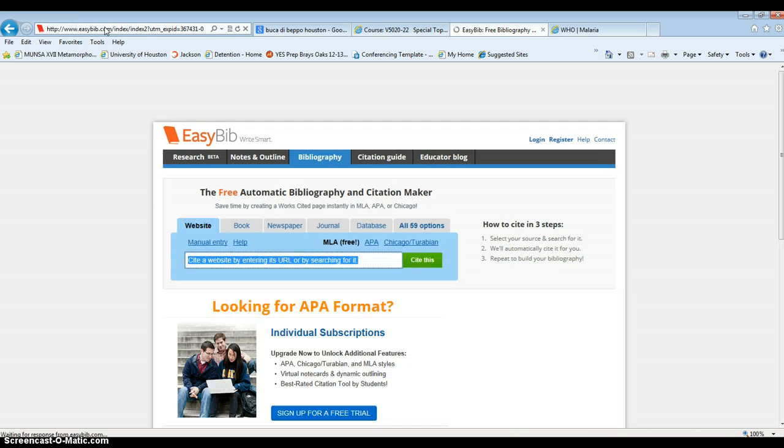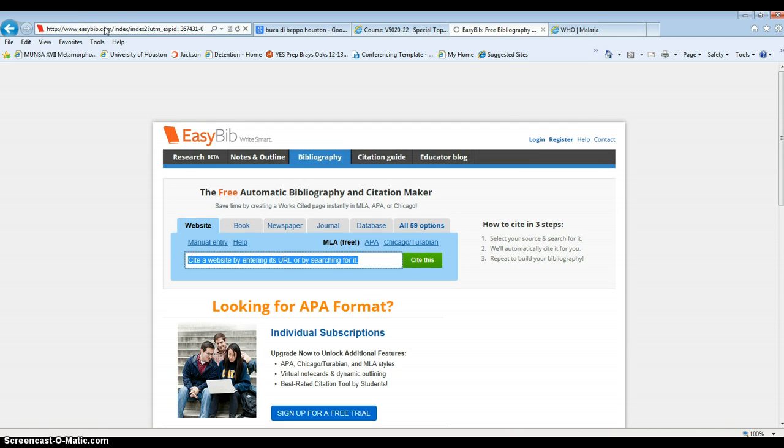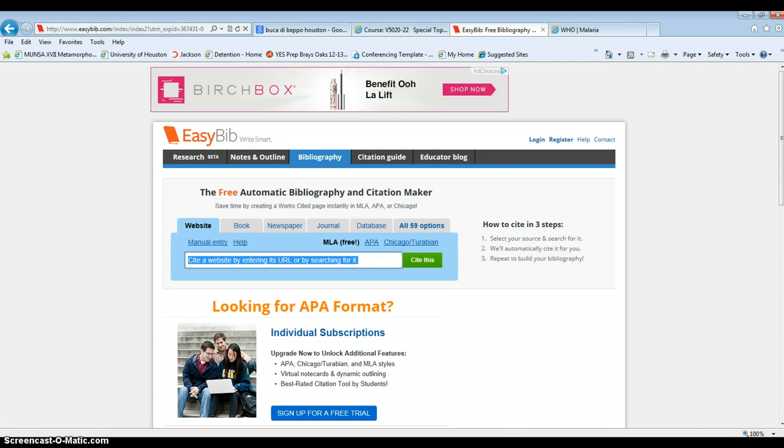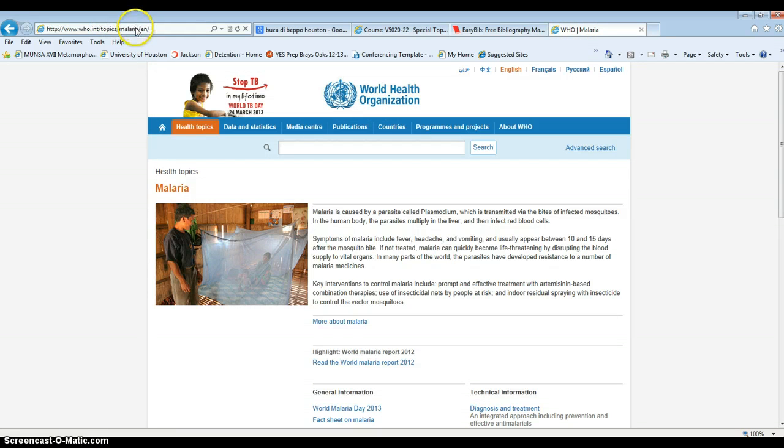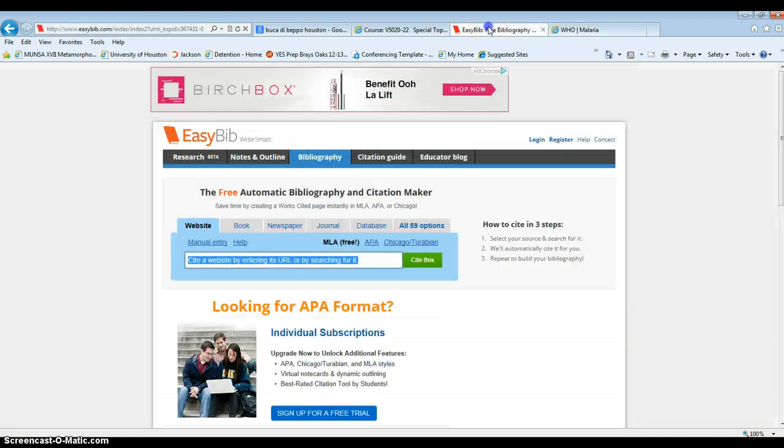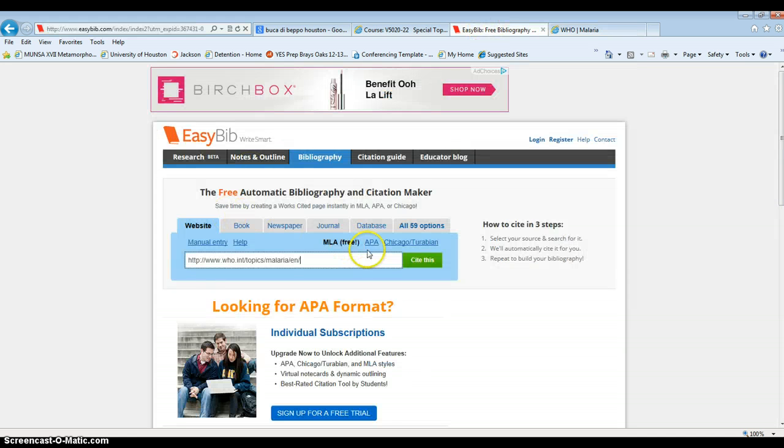When you go here, you're going to see a whole bunch of stuff, but the easiest thing is the website. So let's pretend that we're using this information from this website. We would go up here, highlight it, hit Control C which copies it, go back to Easybib, and enter the website there with Control V.